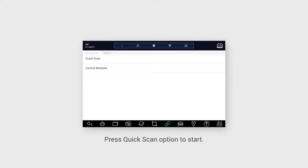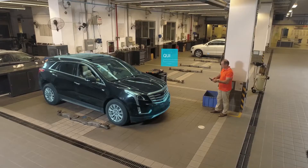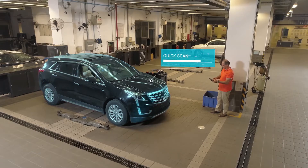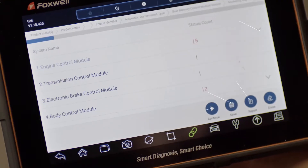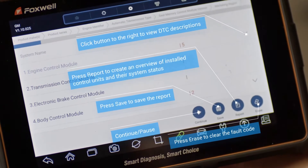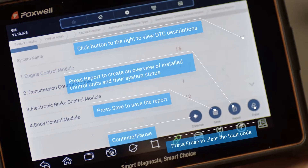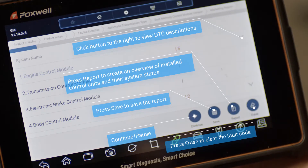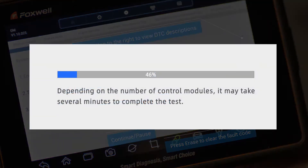Click Quick Scan to start the Quick Diagnosis function. Quick Scan performs an automatic system test, generates a list of control modules installed on the vehicle, and provides an overview of diagnostic trouble codes. Depending on the number of control modules, it may take several minutes to complete the test.